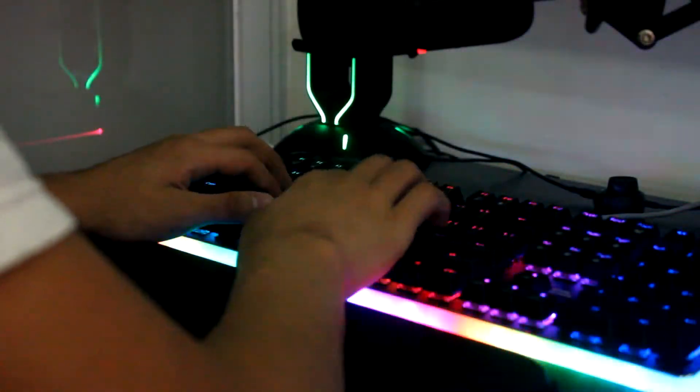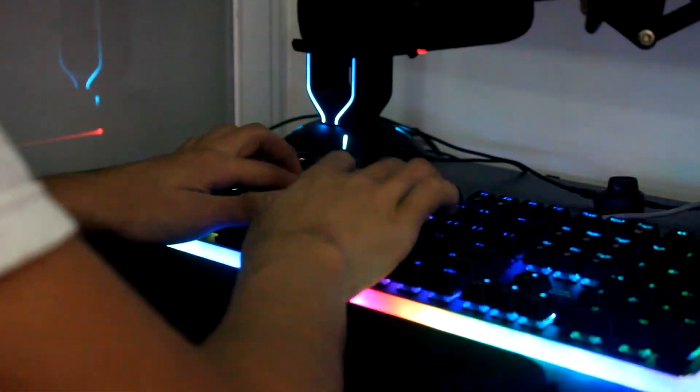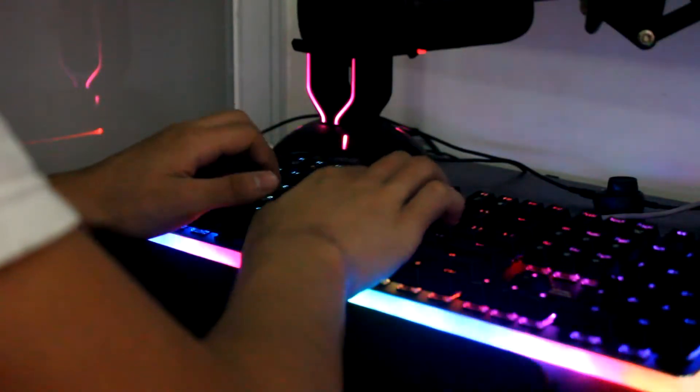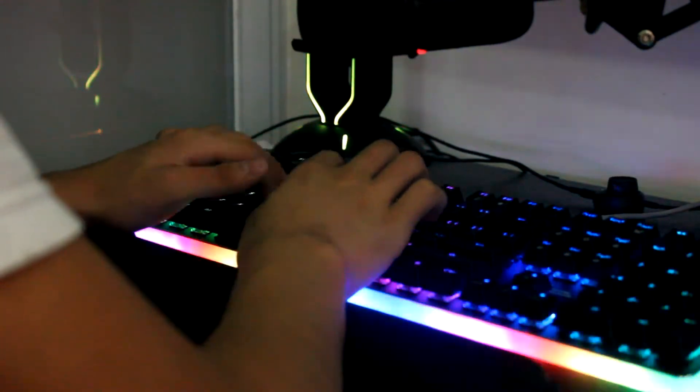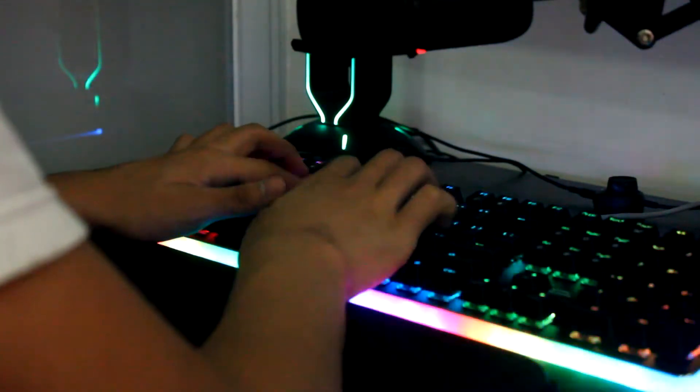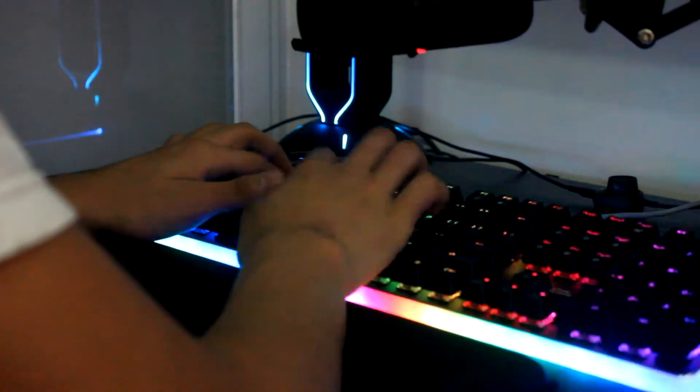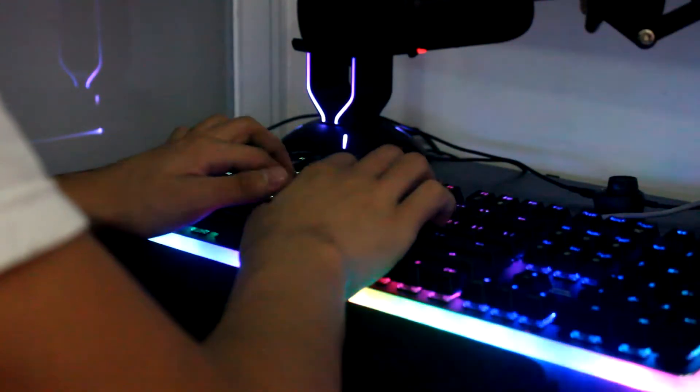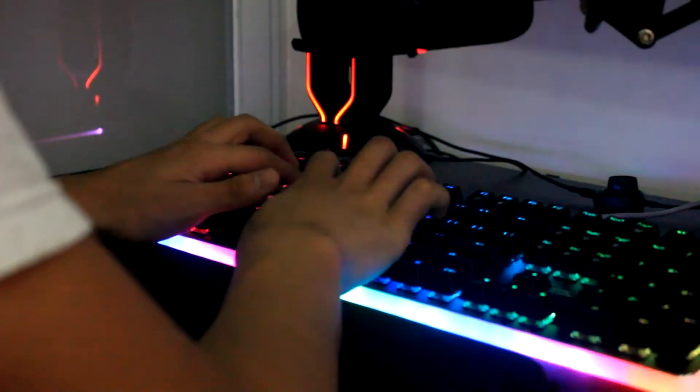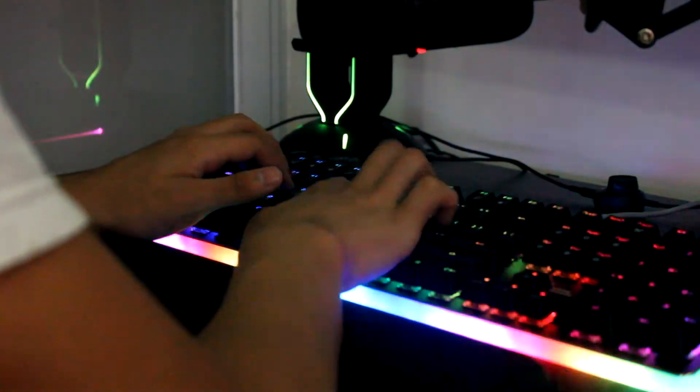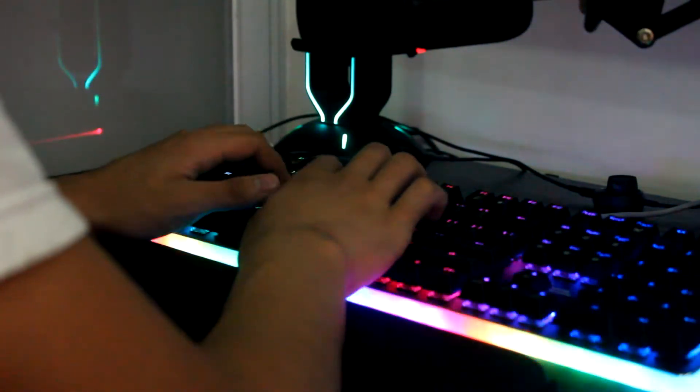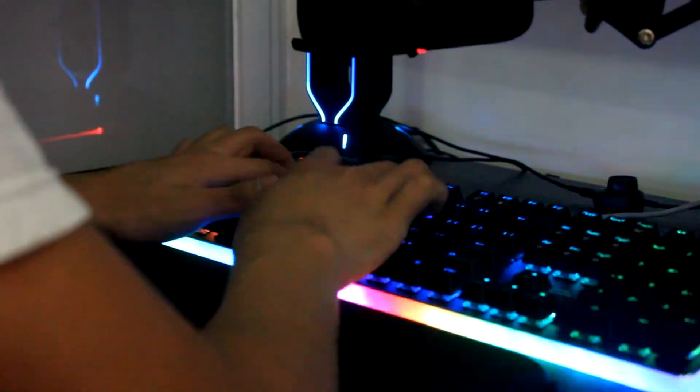The switches sound decent overall, although they can still be improved. The same goes with the stabilizers. They sound way better than I was expecting, although they can still be improved, especially the right side of the spacebar.